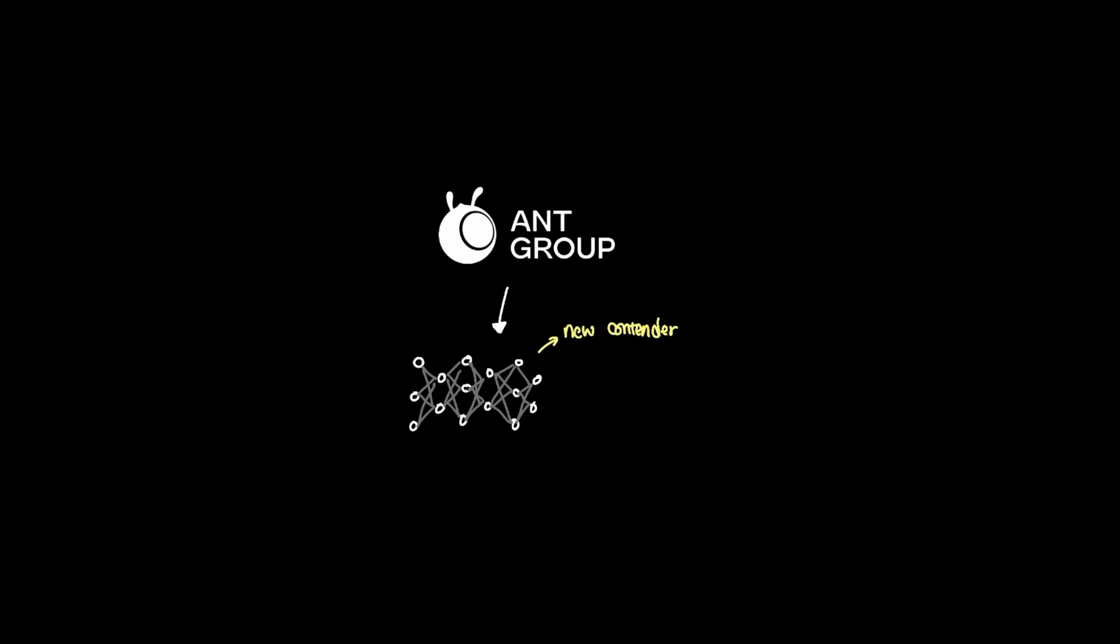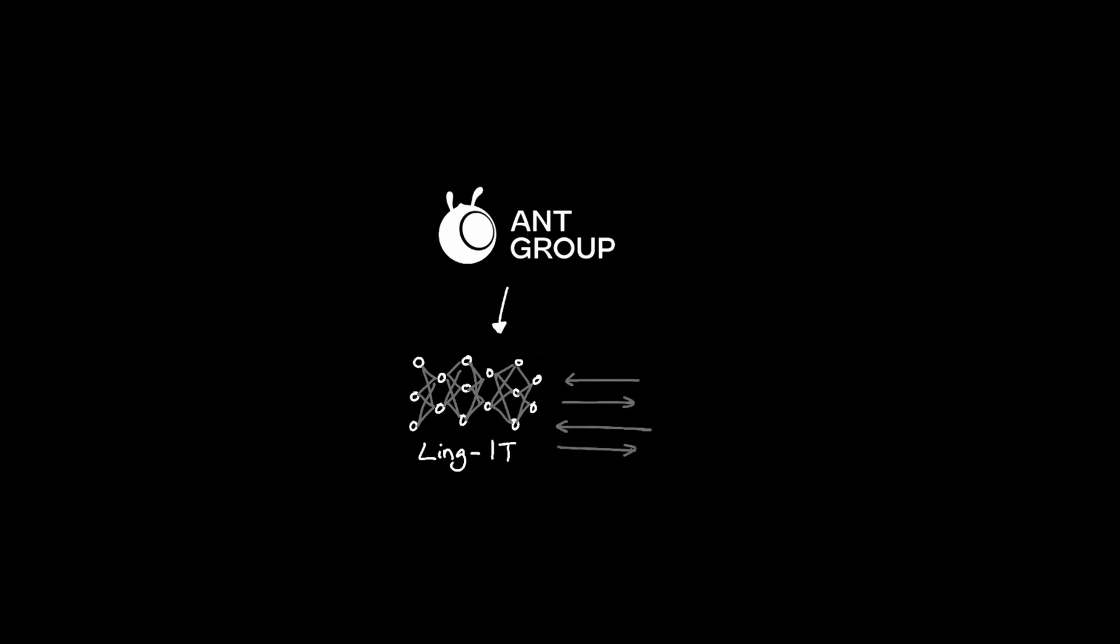We have a new contender in the LLM arena from Ant Group where the new Ling1T model is competing against other state-of-the-art models. What's really interesting about the new Ling1T is that it's a huge risk taker in demonstrating new ways to train the model.